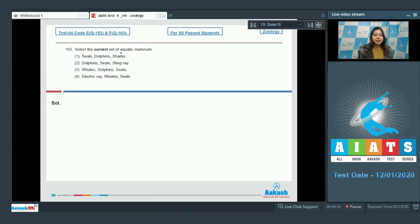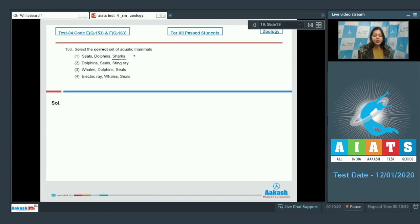Question number 153. Select the correct set of aquatic mammals. Option number 1. Seals, Dolphins and Sharks. Over here sharks are Pisces and not mammals.